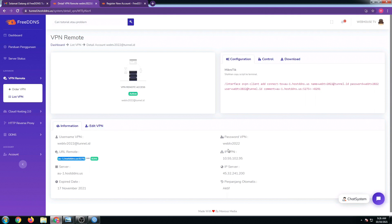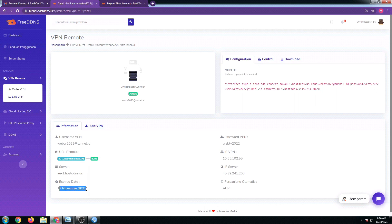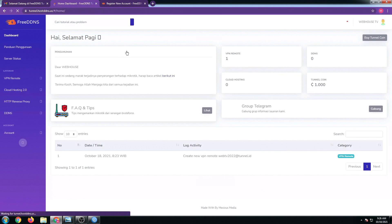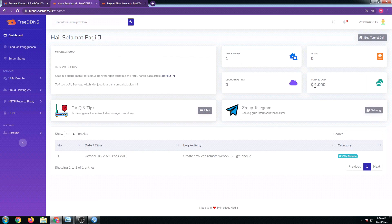As you can see, we have here our VPN, and take note there is an expiration date. As I mentioned, this is free for 30 days.